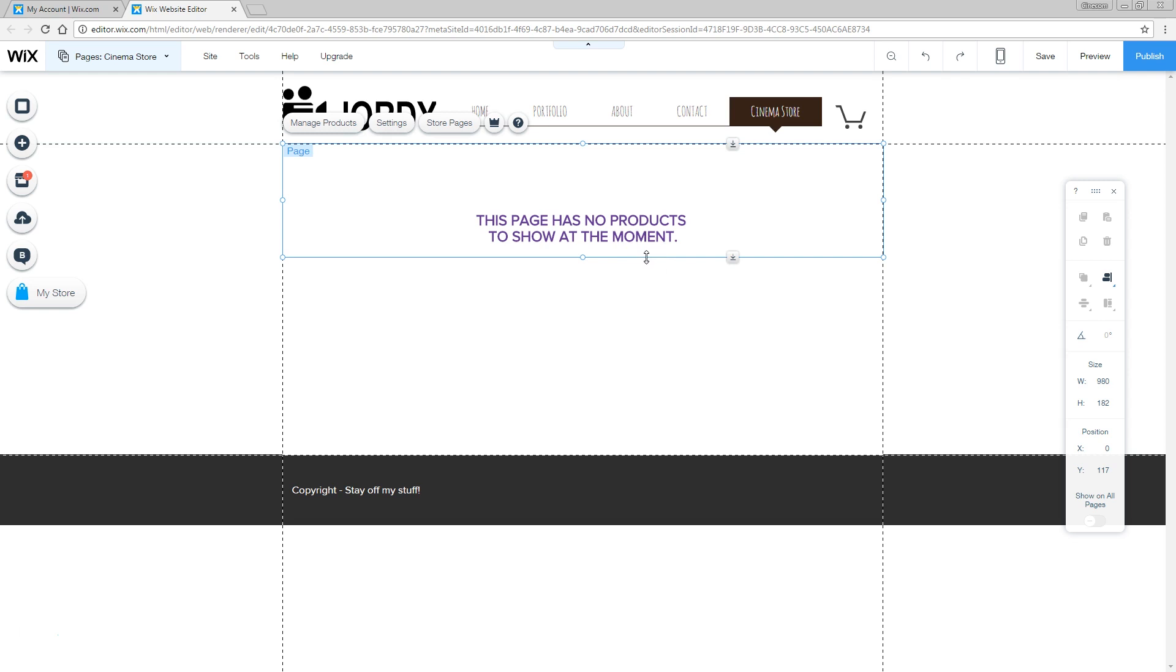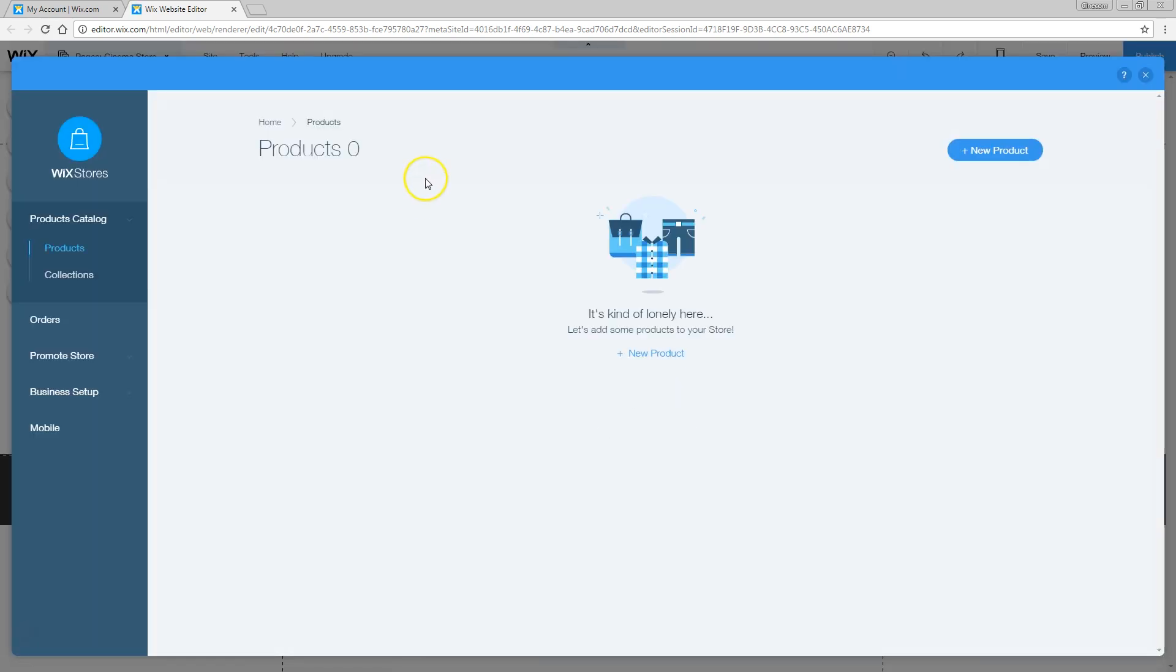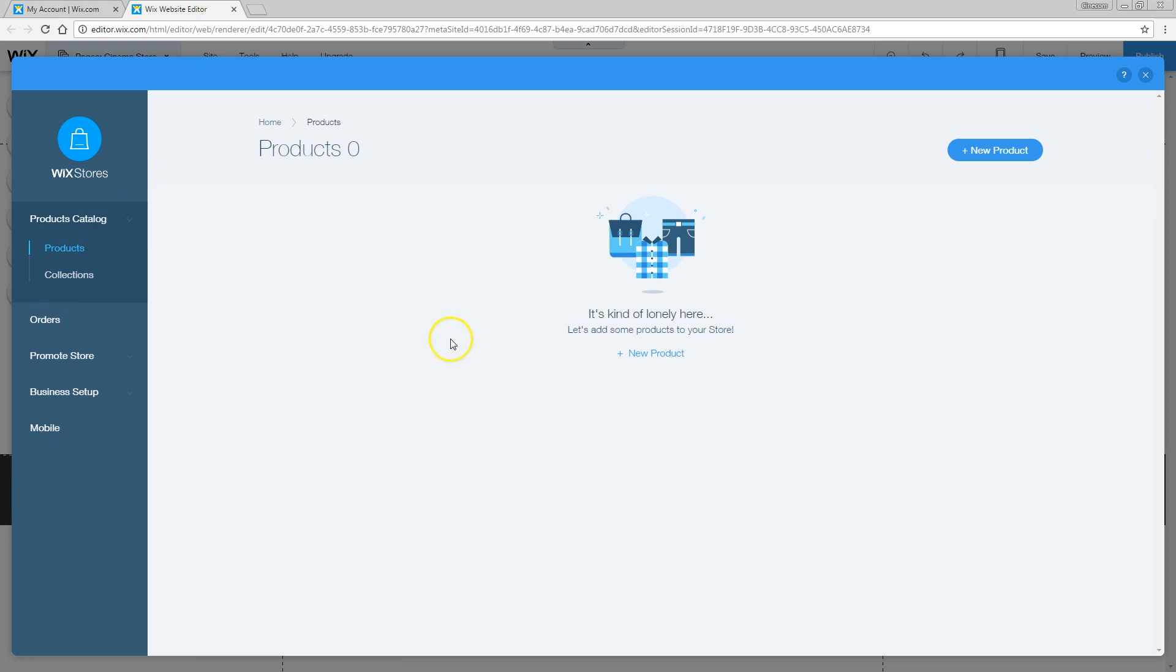But to go to your products, just hit here on the top left, manage products. That will bring you to the backend or the settings of your actual shop. If you see those demo products right here, then just delete them all. Then we can start with our own products.